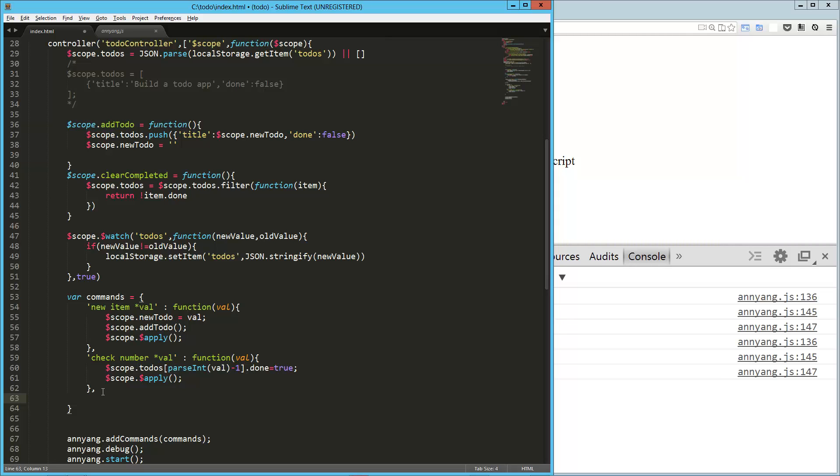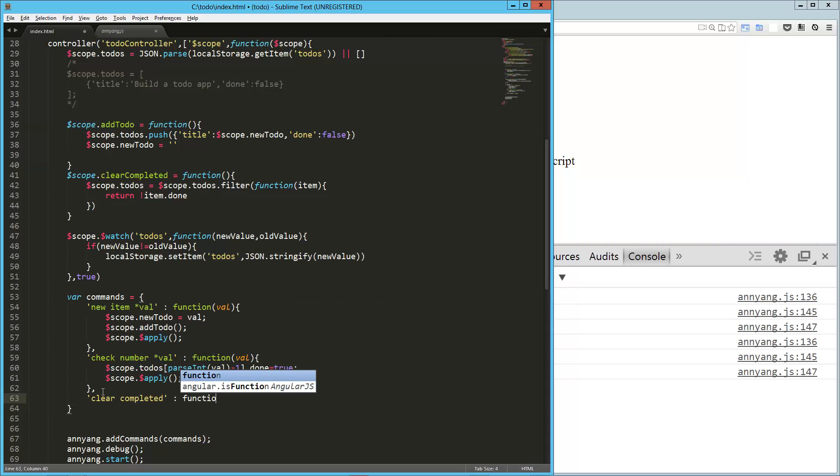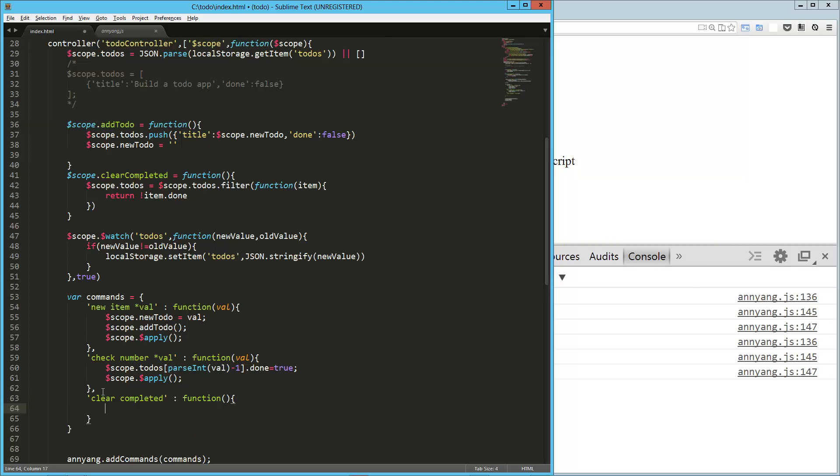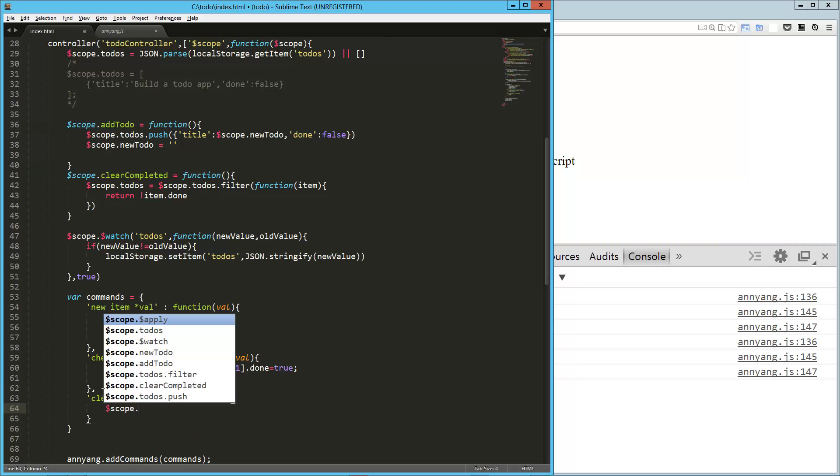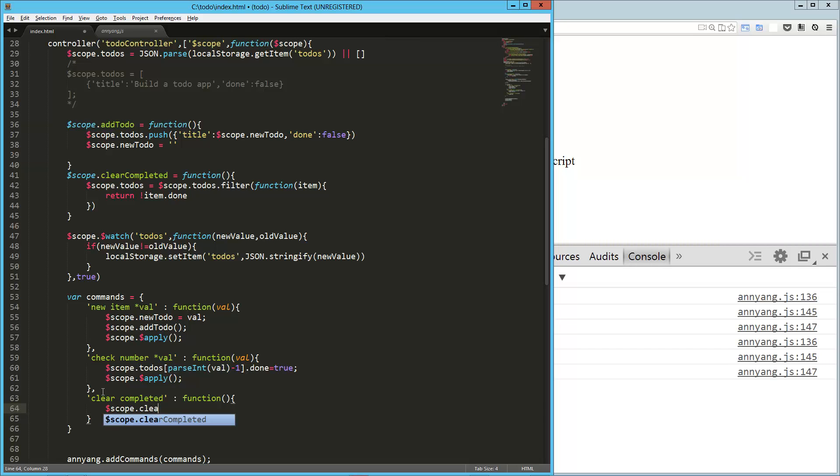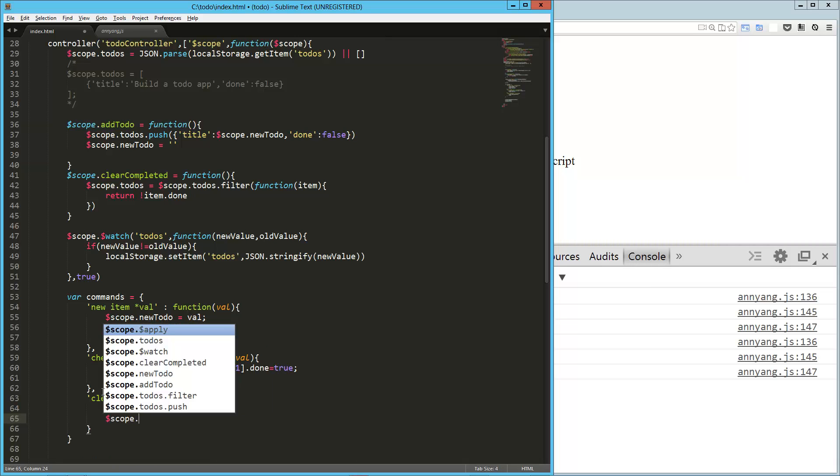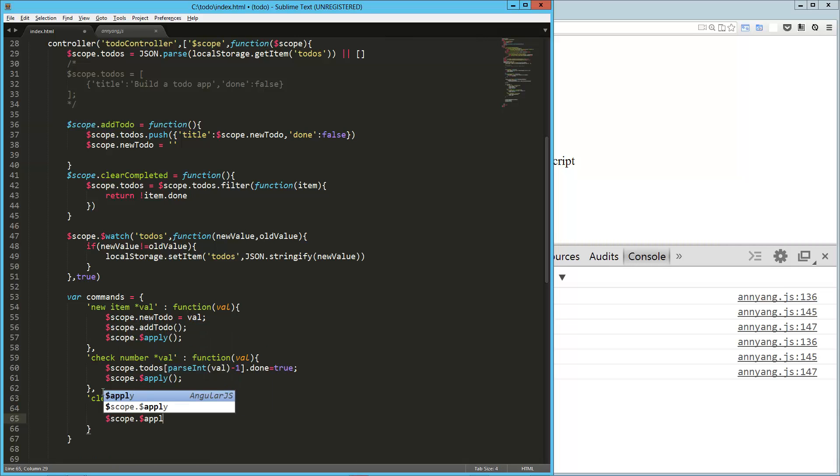So, okay, now we need to be able to clear our completed. So that one should be pretty simple. Clear completed. So we want to say clear completed and have that happen. No variable in this one. So scope.clear.clearCompleted. And then, of course, scope.apply. All right. Let's try it out.